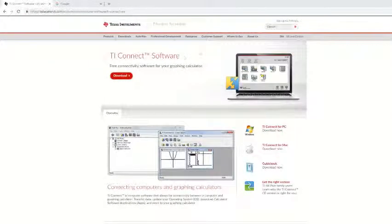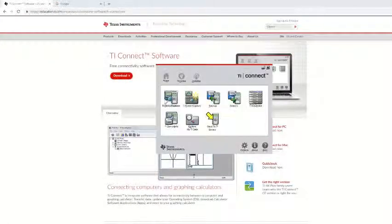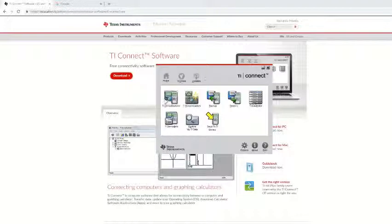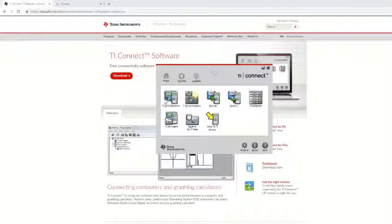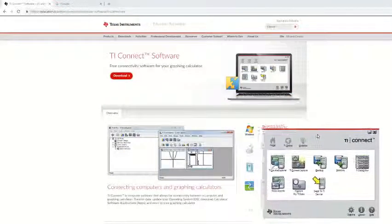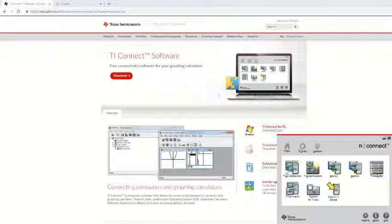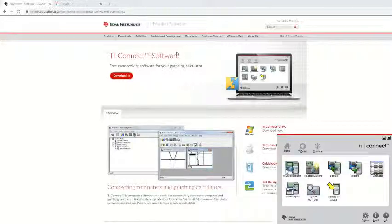After you downloaded the TI Connect software, open it up and you should get the small window here. Then just put it to the side, because we need to next find how we're going to actually code the calculator.